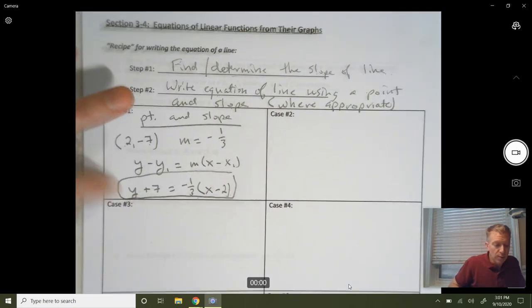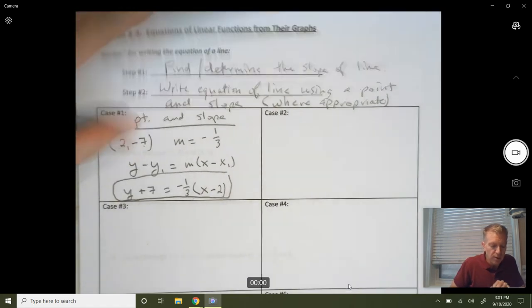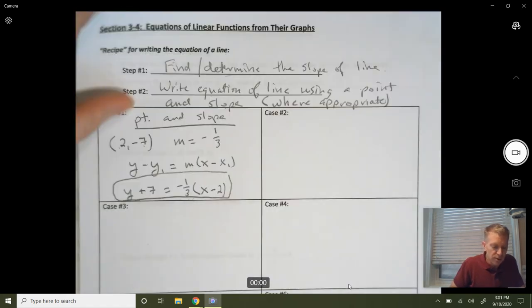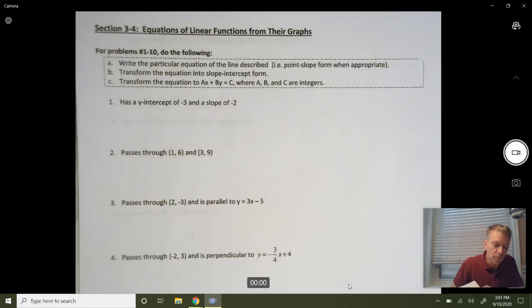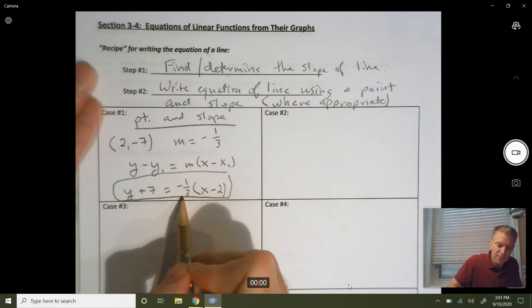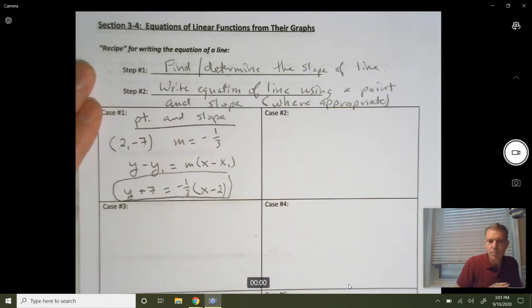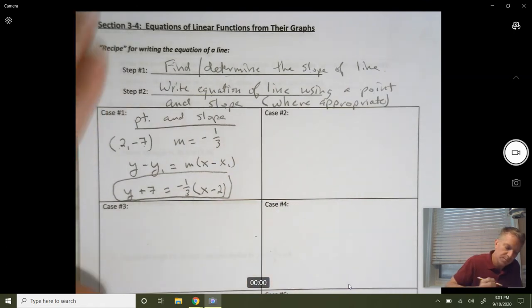On the next page, we're going to talk about how to transform. Once we have point-slope form, we're going to transform into the other forms. But typically — not for all the cases — we're going to use point-slope form as our starting base.